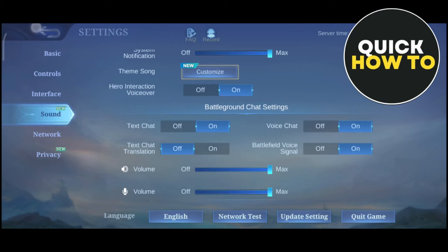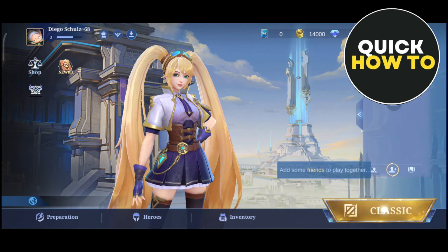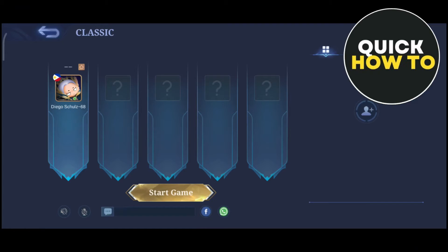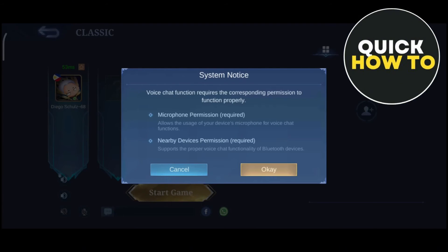Another method is to go to the Classic button at the bottom right — here at the bottom left, you'll find a Sound icon. Tap on this one. An option shows up saying VoiceChat function requires the corresponding permission to function properly, specifically the microphone permission and nearby devices permission. To access the permission, just tap on the OK button.